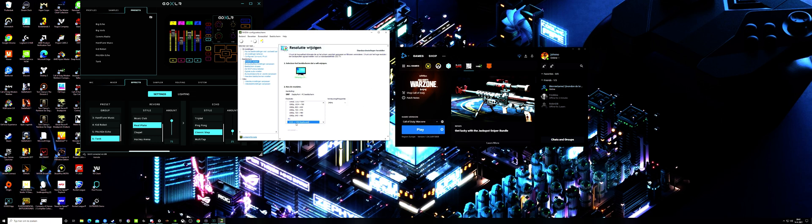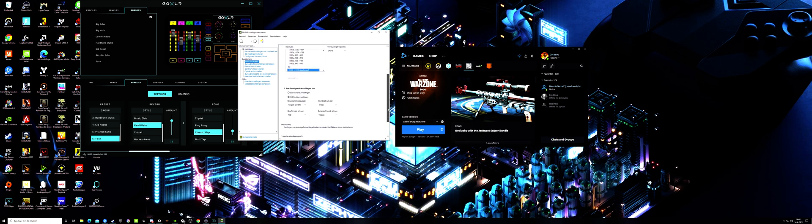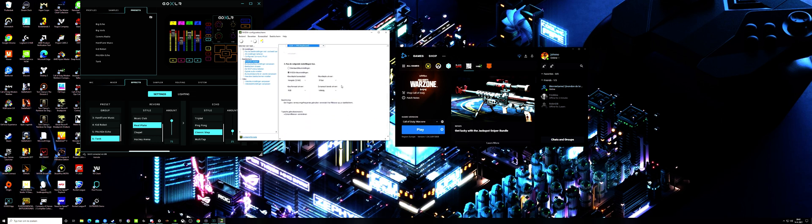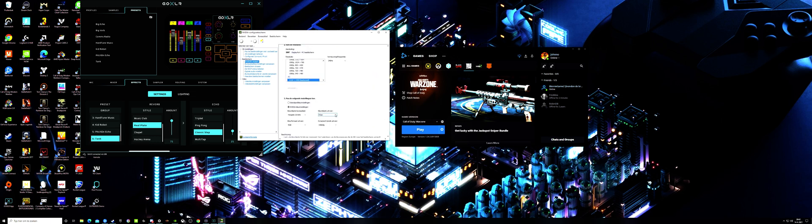Then you come here in this screen. You see native is 5120 by 1440. FPS is 240 hertz. When you go down, you put them down. Here you can set in the color depth. Normally it's on 8 BPC.